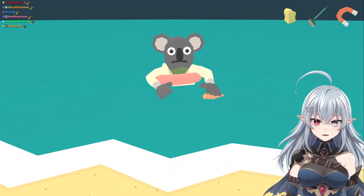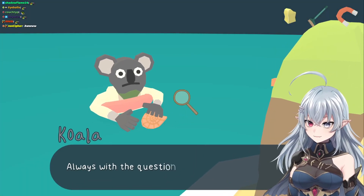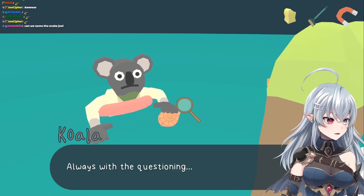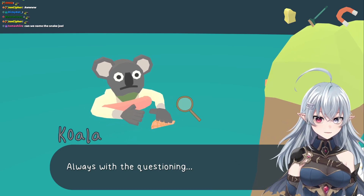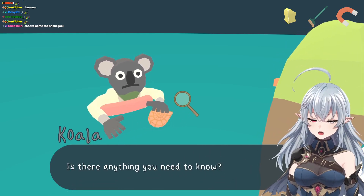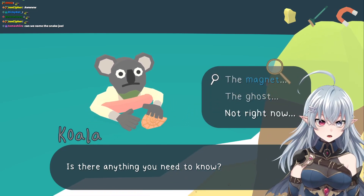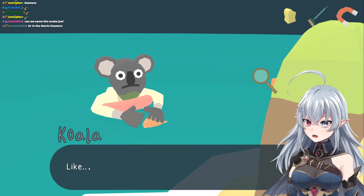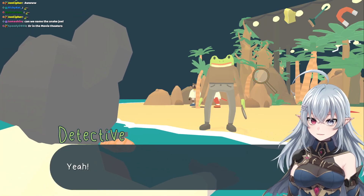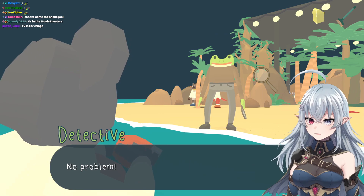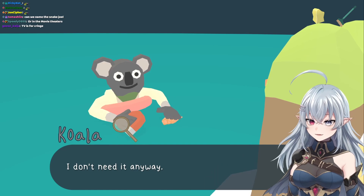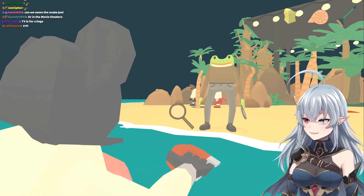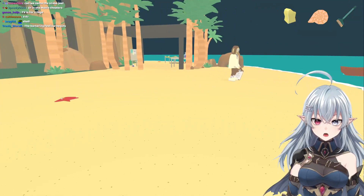Let's give the magnet to you for the shell. My voices are going to be inconsistent — I can't remember what voice I did for who. Always with the questioning. I brought you a magnet. What? Like a real one? Are you for real? Yeah! This is a dream come true, thank you so much. No problem. In return, I'll give you this big shell — I don't need it anyway. Got a shell. Now you can live your dreams and I got a shell.